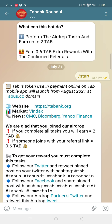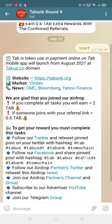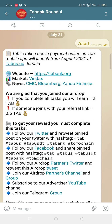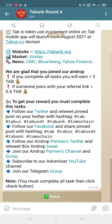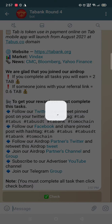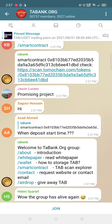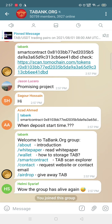If you complete all tasks you will earn TAB. If someone joins with your referral link you will get 0.6 TAB. First, you need to join the Telegram group.